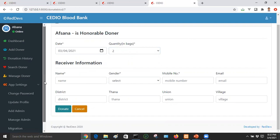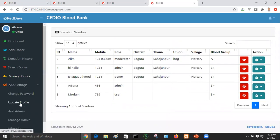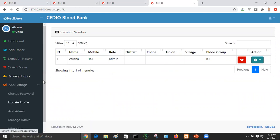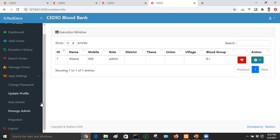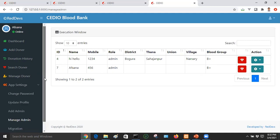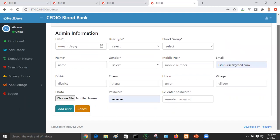You can access app settings, including password change and update profile. You can also add a login profile and manage migration. In the manage admin section, you can manage the admin panel and create password changes. You can access the admin panel and manage admin accounts.